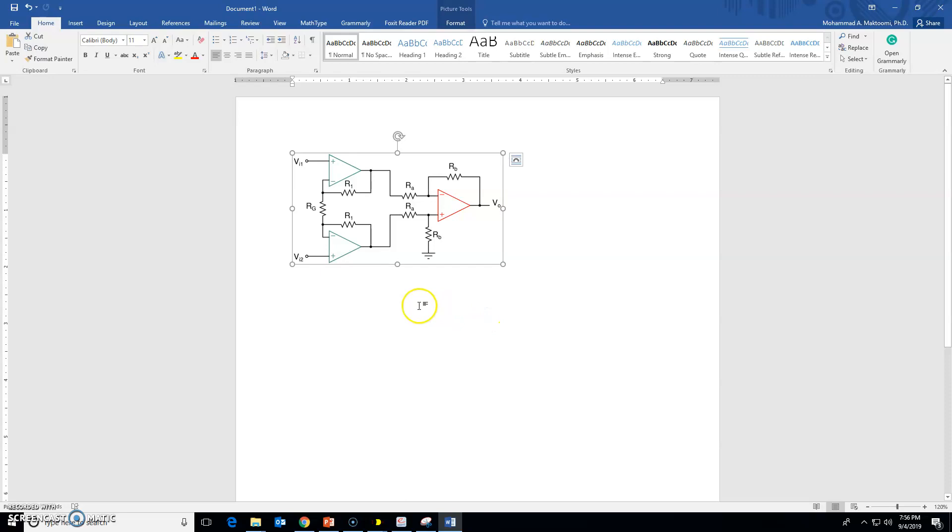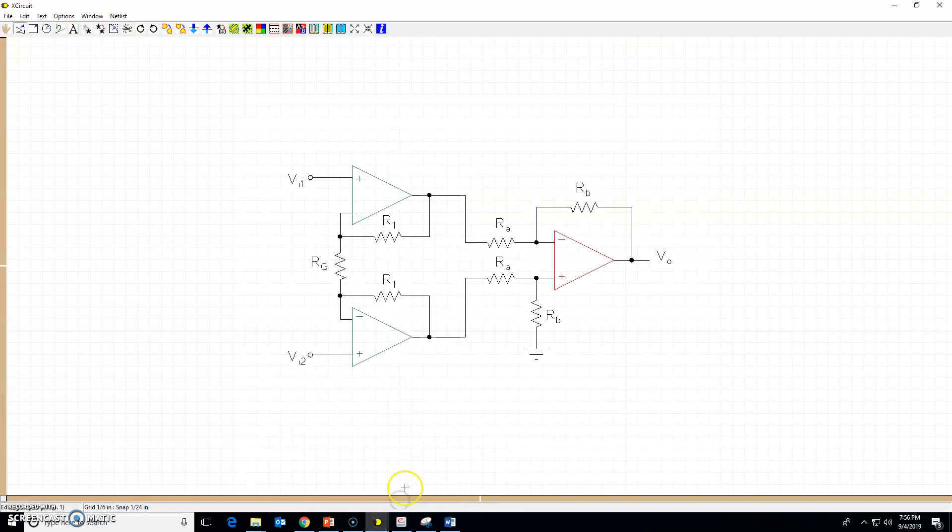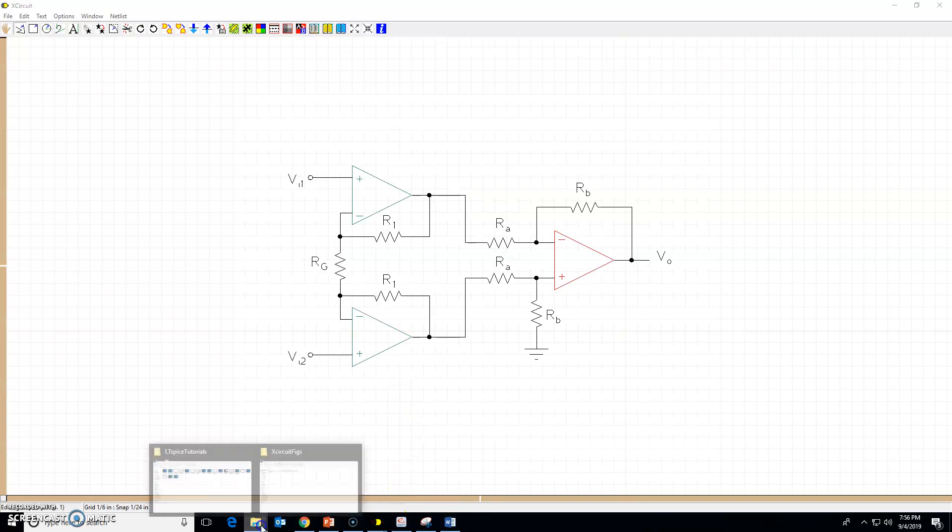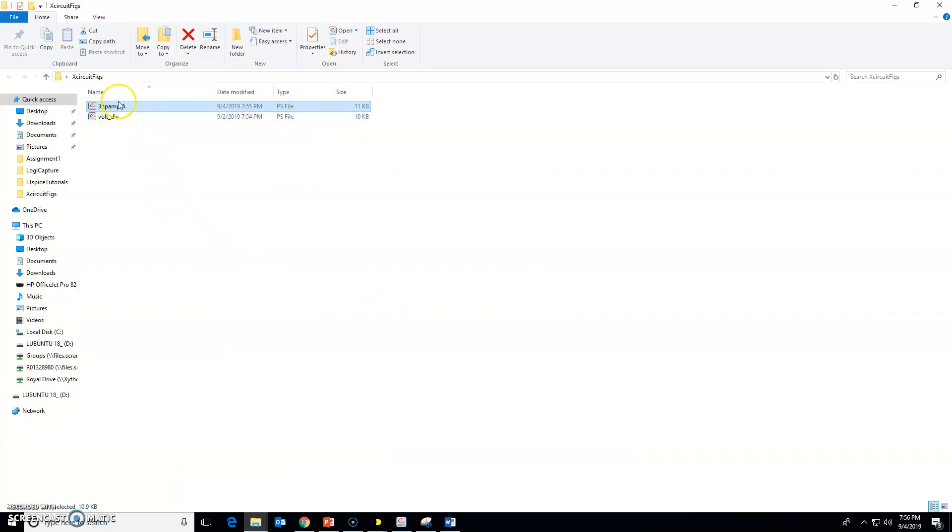One more thing. As you might have noticed, the x-circuit files are postscript files. They are not PDF files, and not every program can open that file.